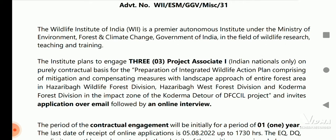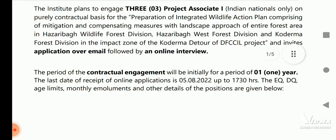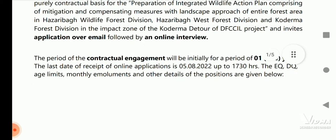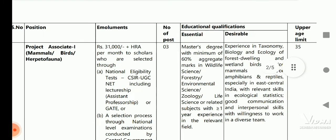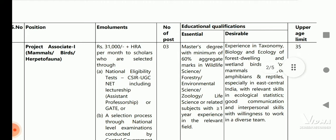Applications are invited through email and the interview will be held online. The period of contractual engagement will be initially for a period of one year. The last date of receipt of online application is 5th August up to 17 hours 30 minutes. The details of the post are given below.